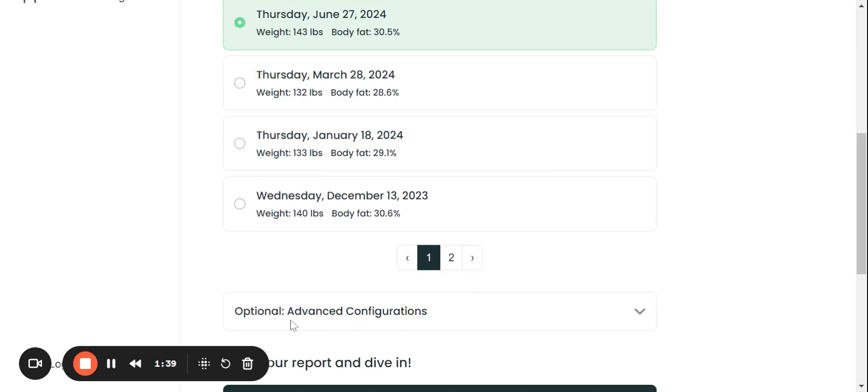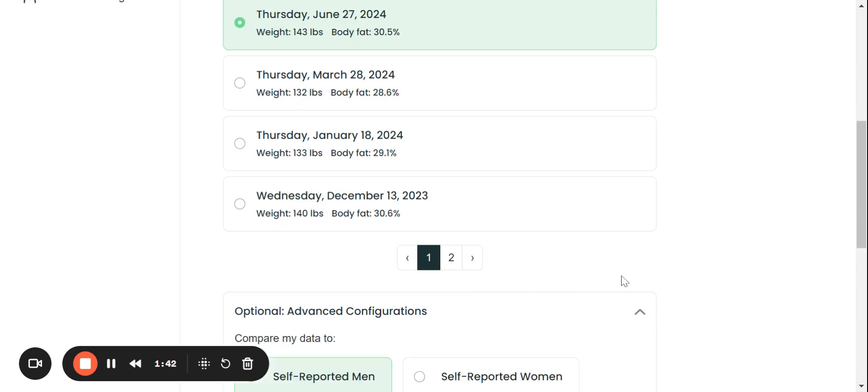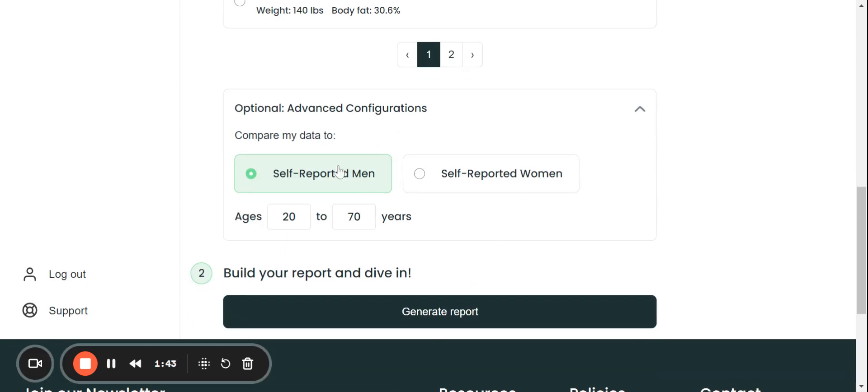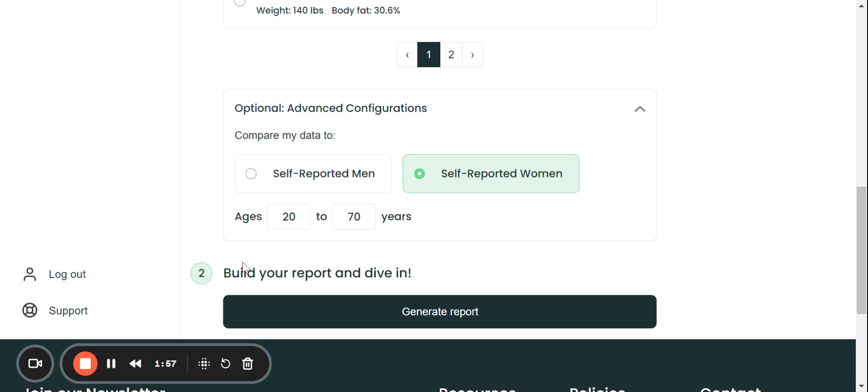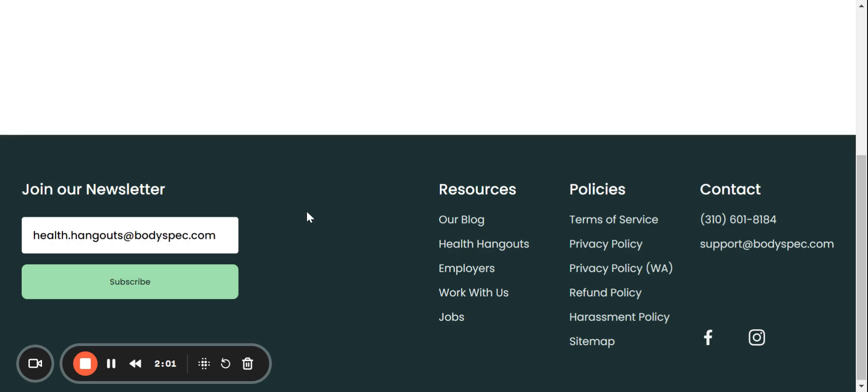And then if I jump down to advanced configurations, this is where it says, compare my data to self-reported men or women. And also there's an age range. So currently it's defaulting to 20 to 70 years, and this can be adjusted as well. So once you do that, you build your report and you dive in.